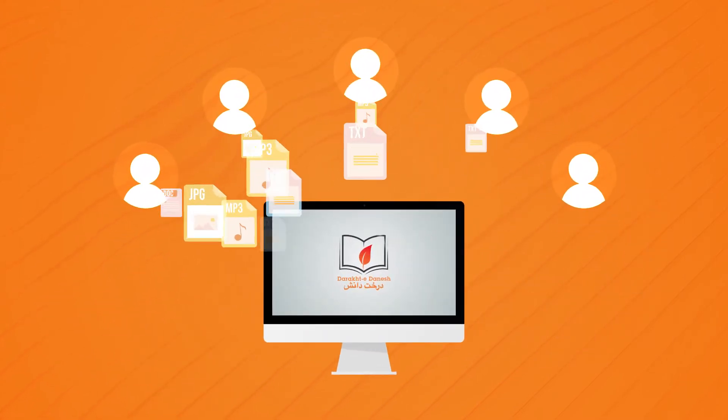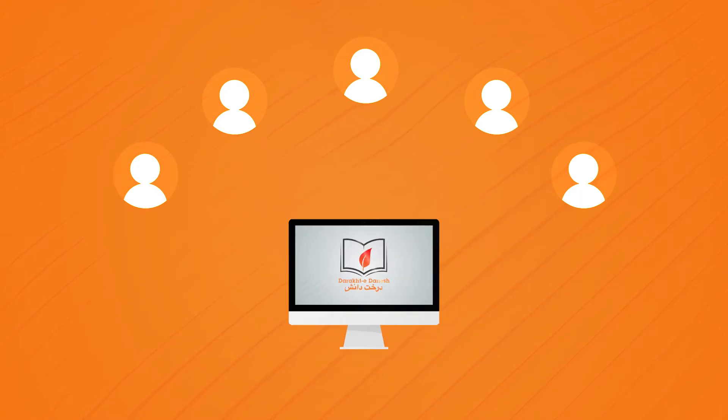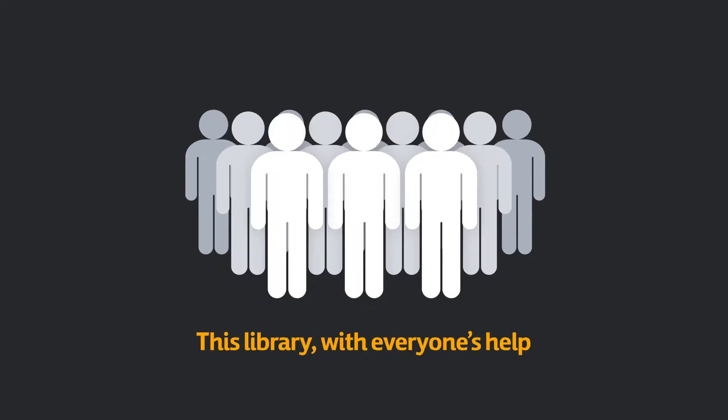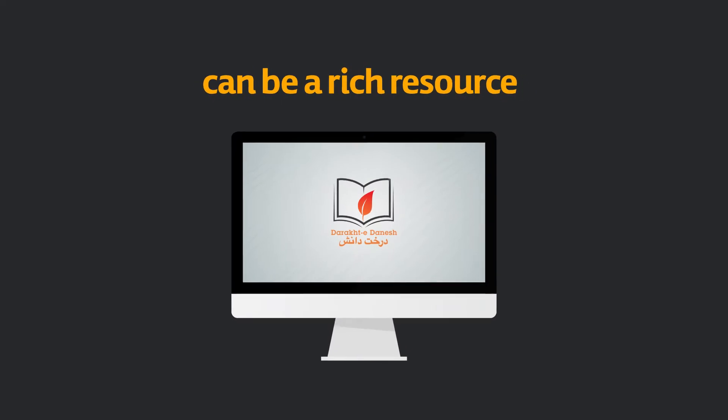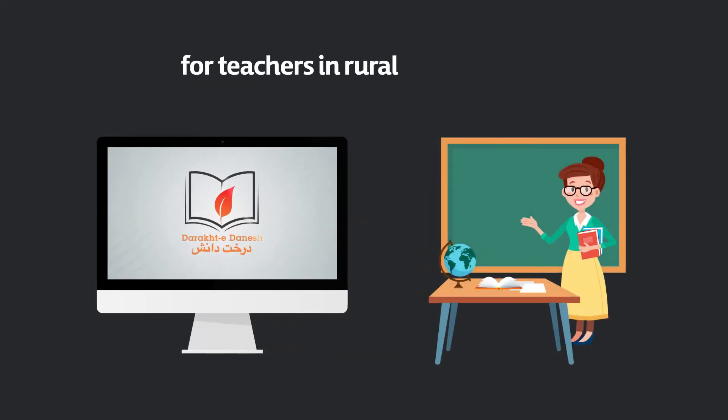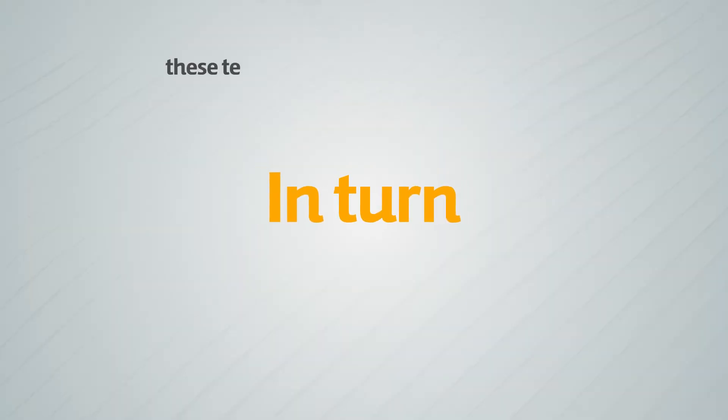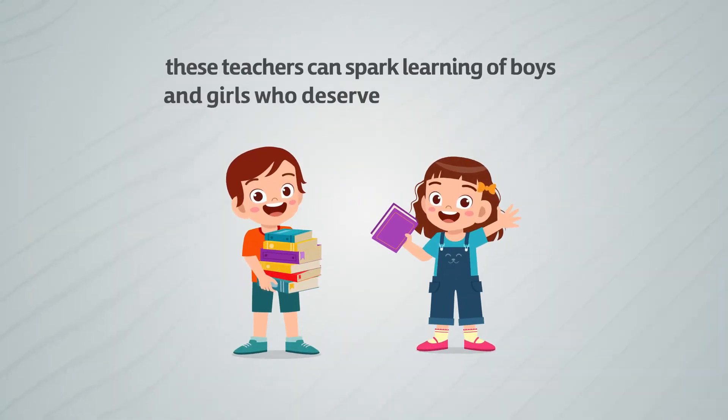If we share good learning materials with each other, we can certainly make more out of less. This library with everyone's help can be a rich resource for teachers in rural areas whose access to information is limited. In turn, these teachers can spark learning of boys and girls who deserve a better education.